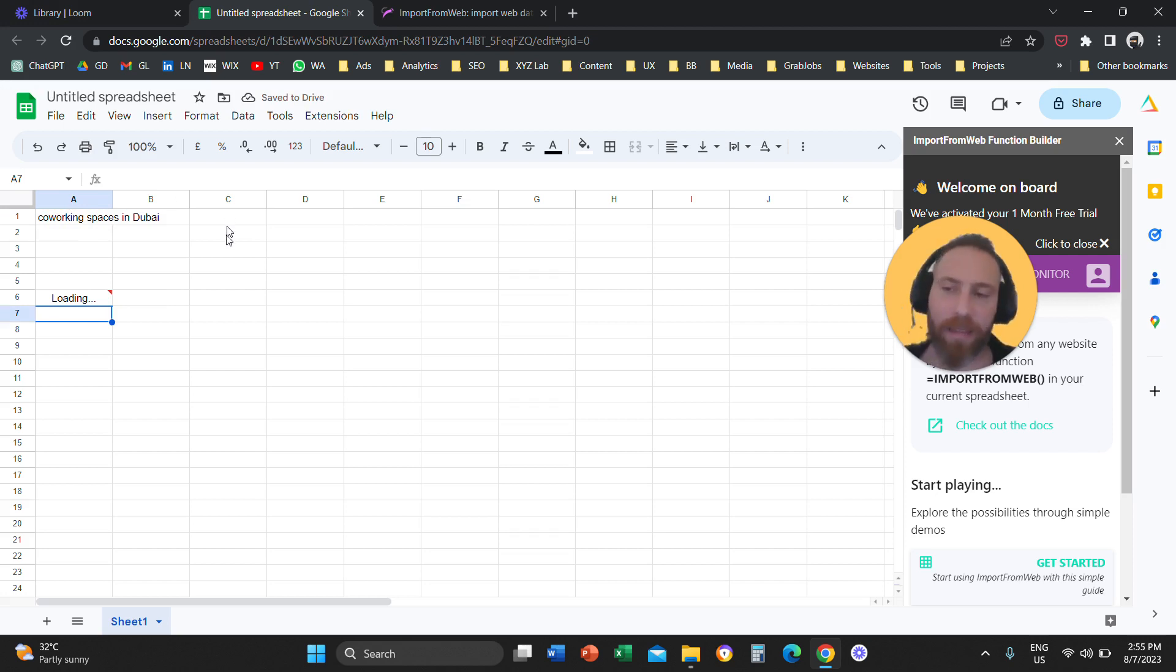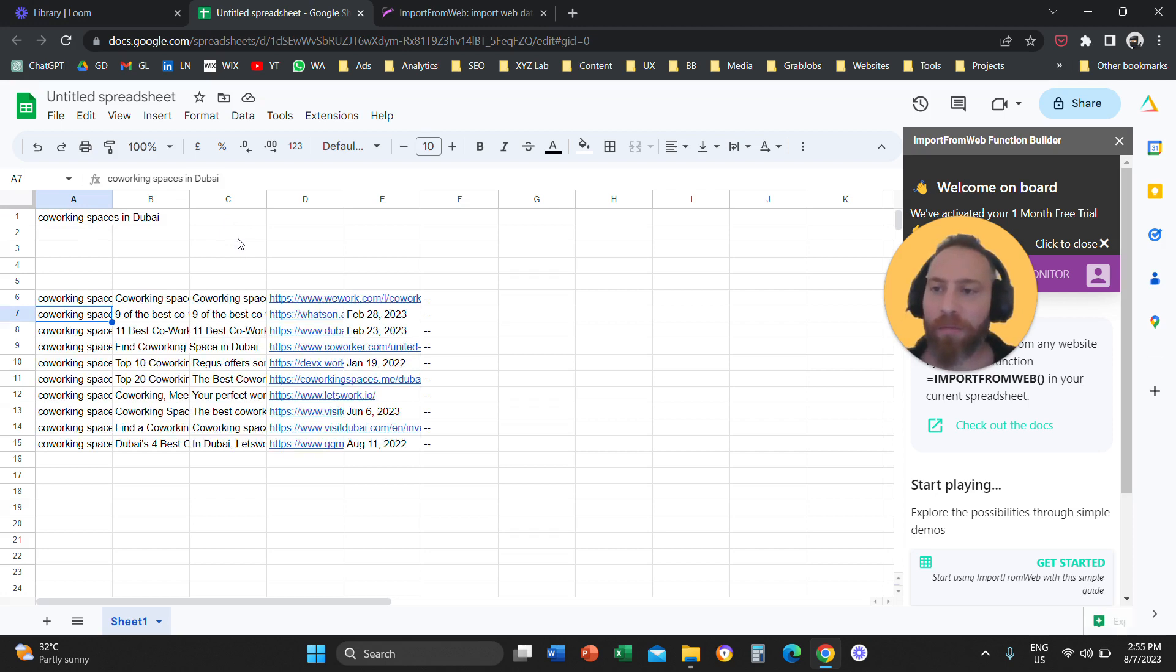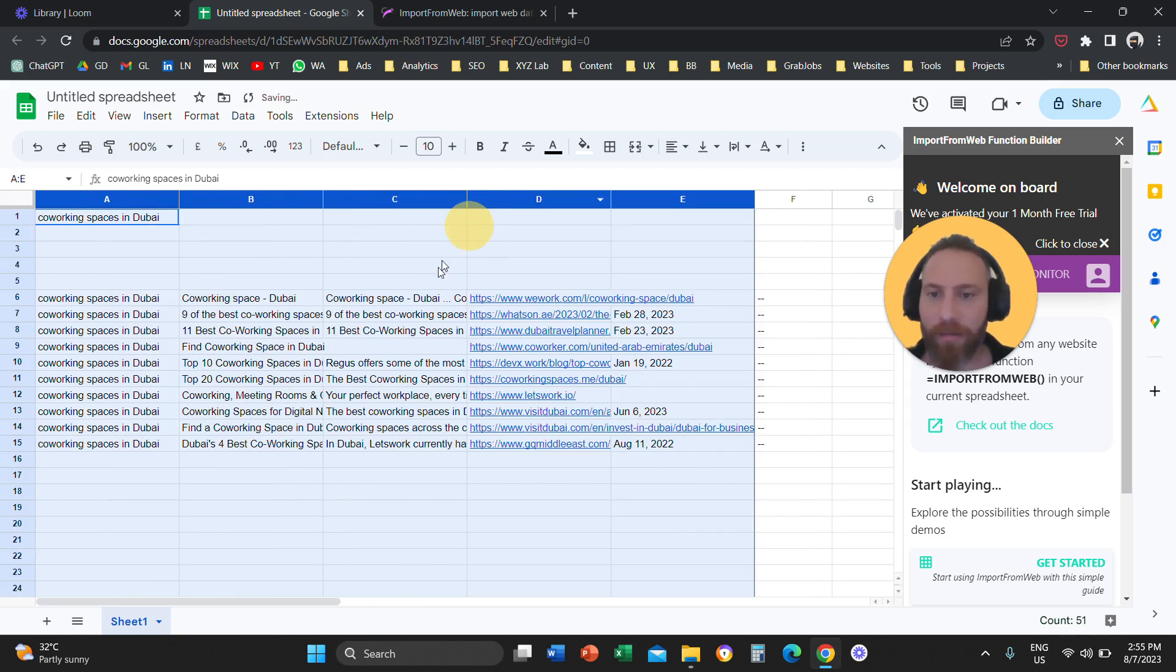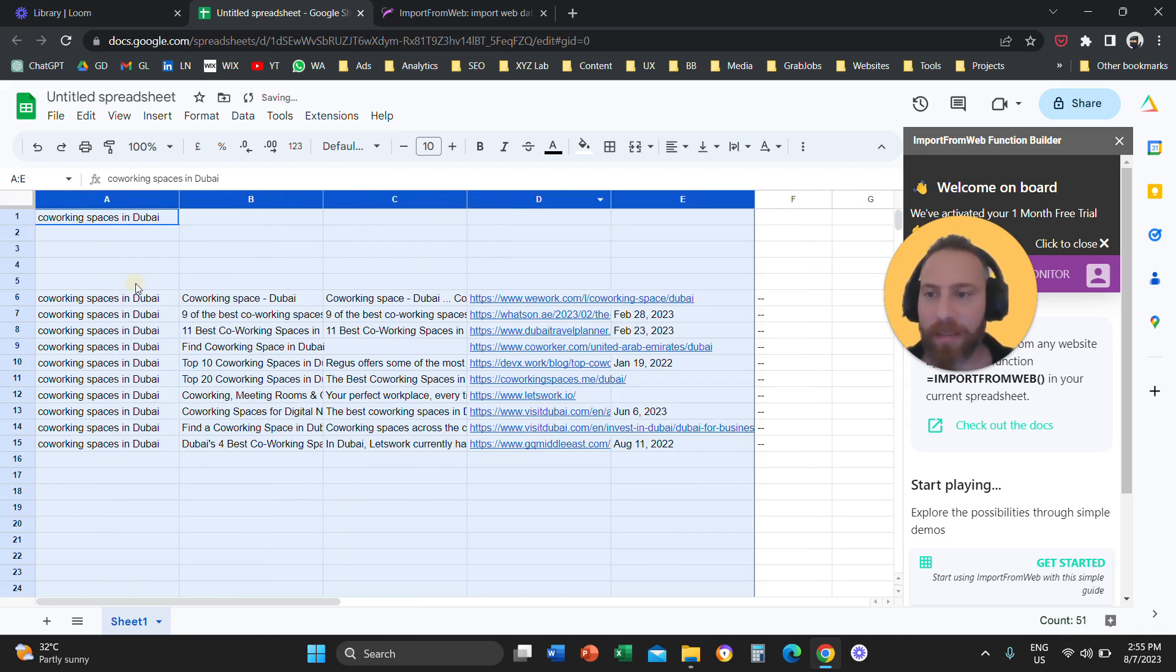That's how easy it is to scrape results from Google. Now what the system is giving you here, just to give a little bit more context,